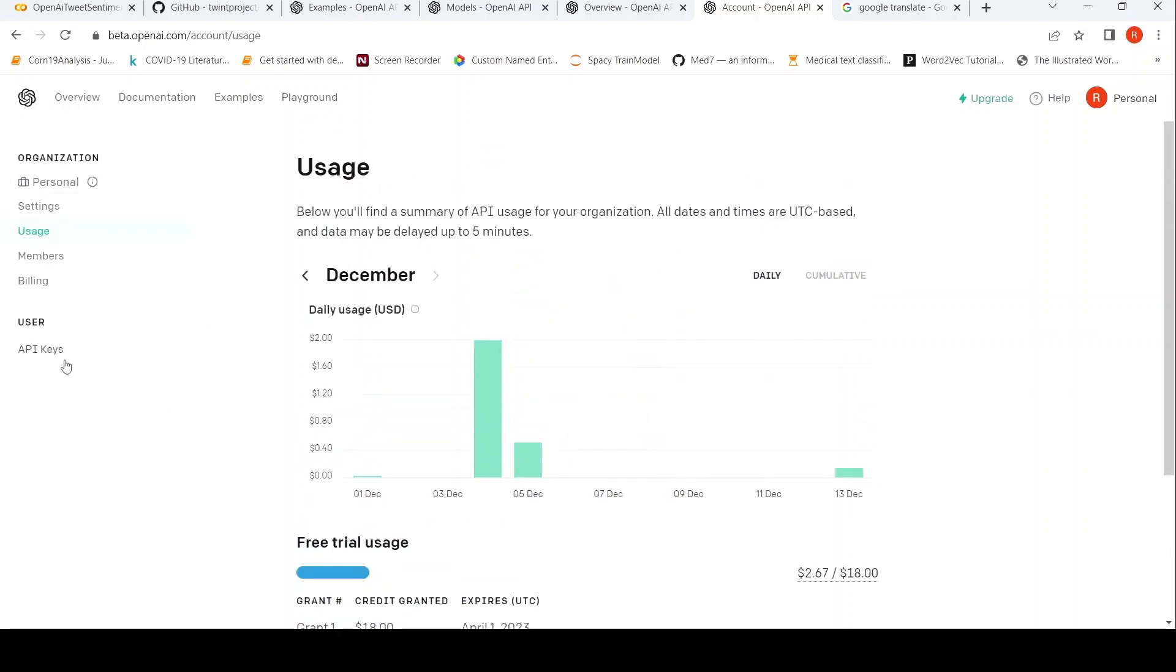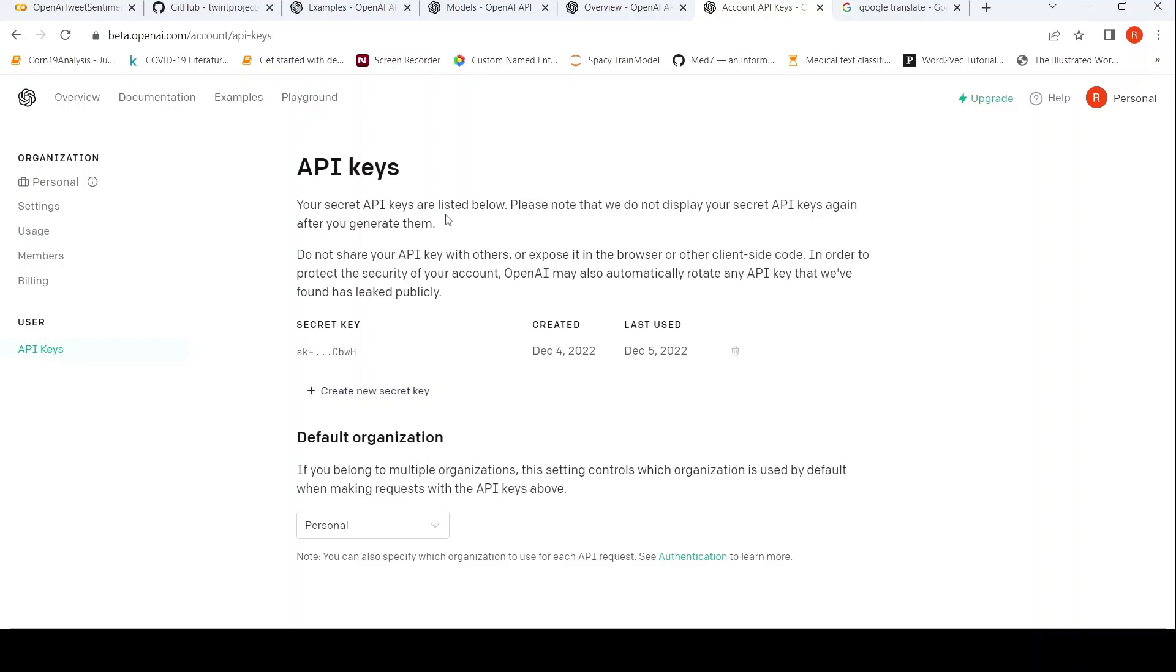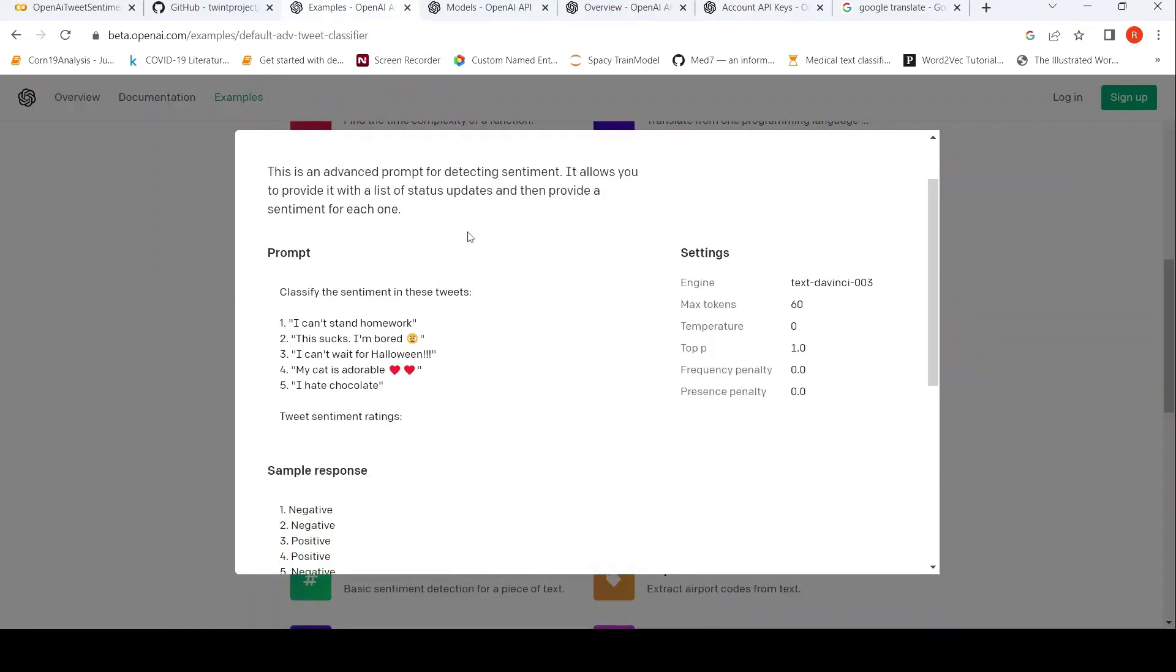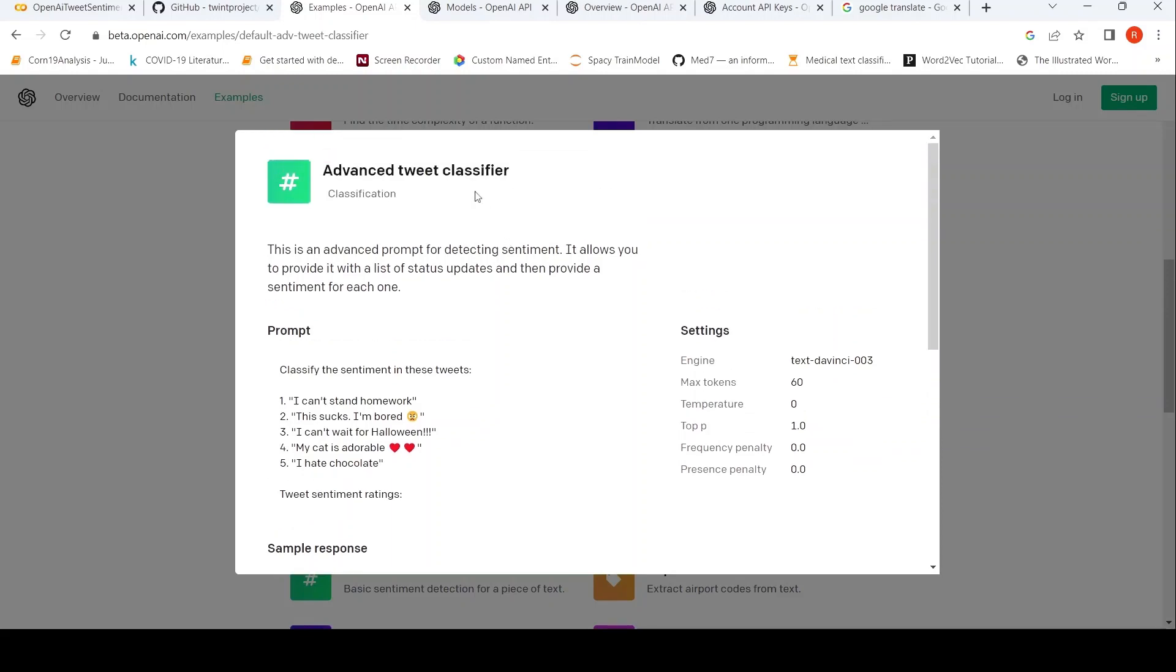So you have to create an API key and this API key can be used in your Python program. OpenAI has examples over here and one of the examples is Advanced Tweet Sentiment classifier.